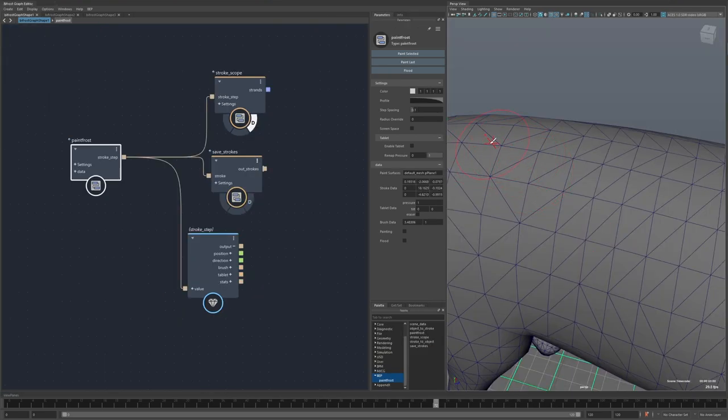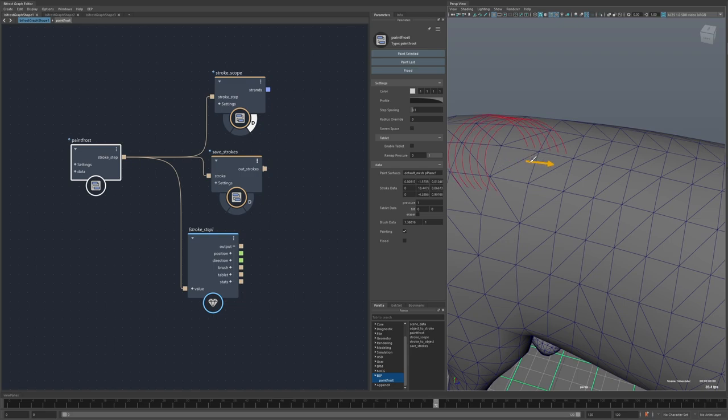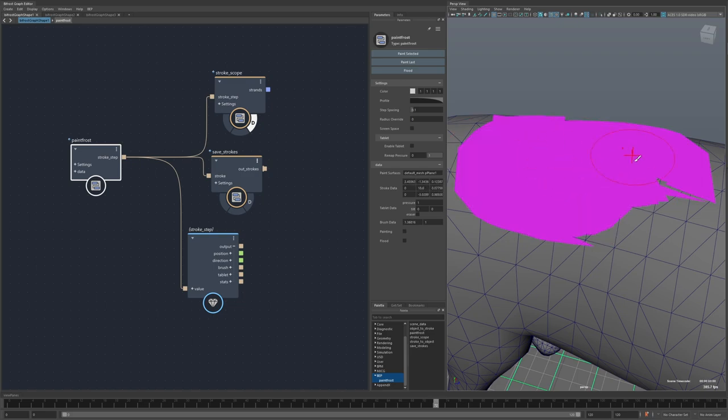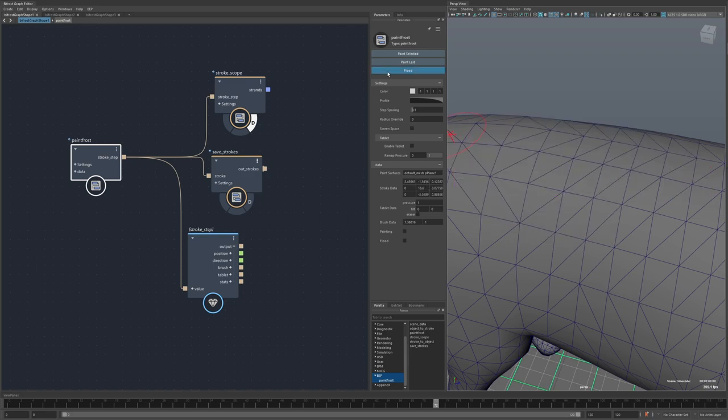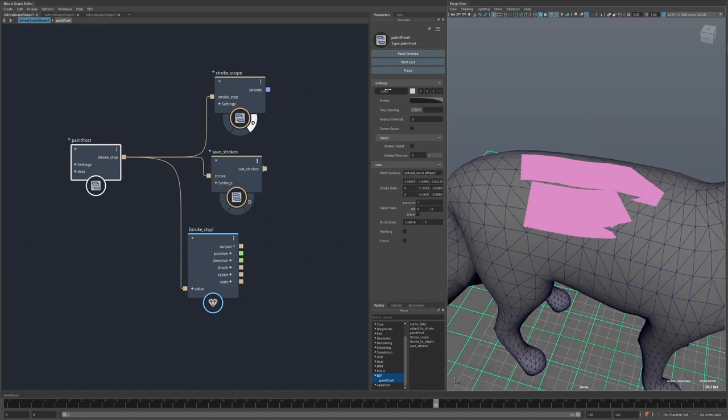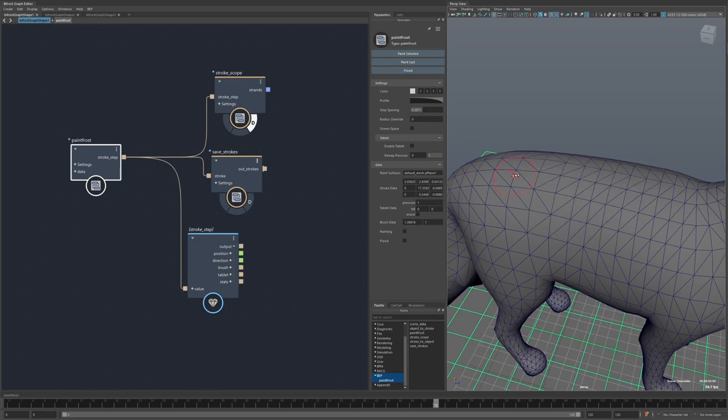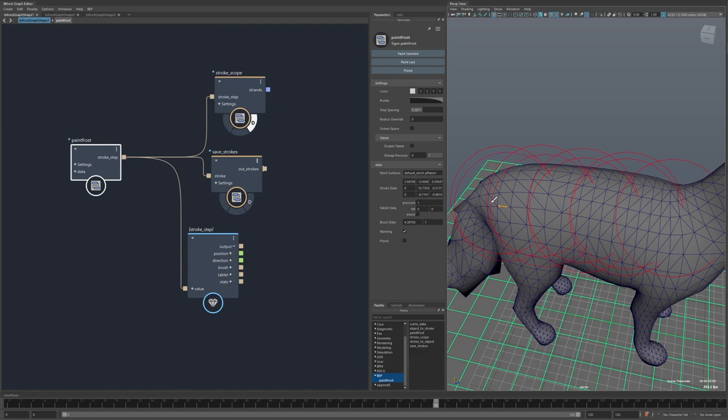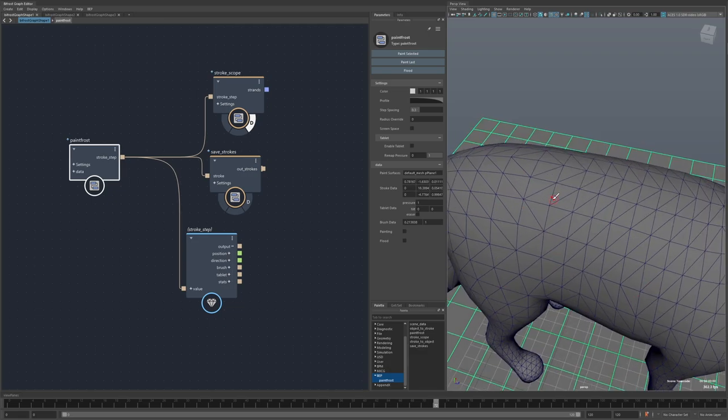And to touch on the last few settings, the step size is just how coarse or fine the stroke is. So you can see as I paint with the step size of one, each step is pretty close to each other. If I increase this, now the circles are more spread apart. And this is proportional to the brush size. So if I make the brush really big, those steps will be proportionally the same distance apart.